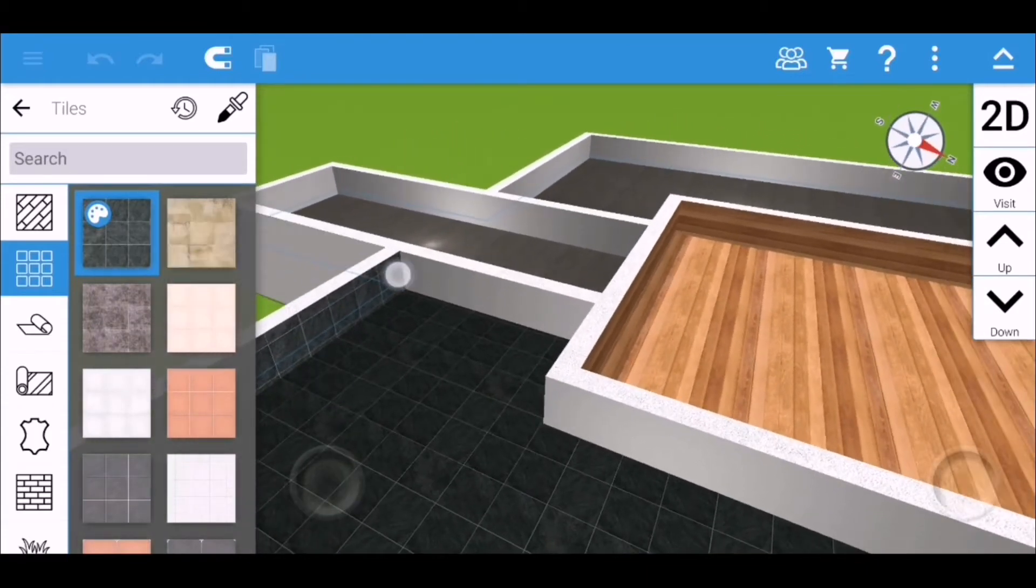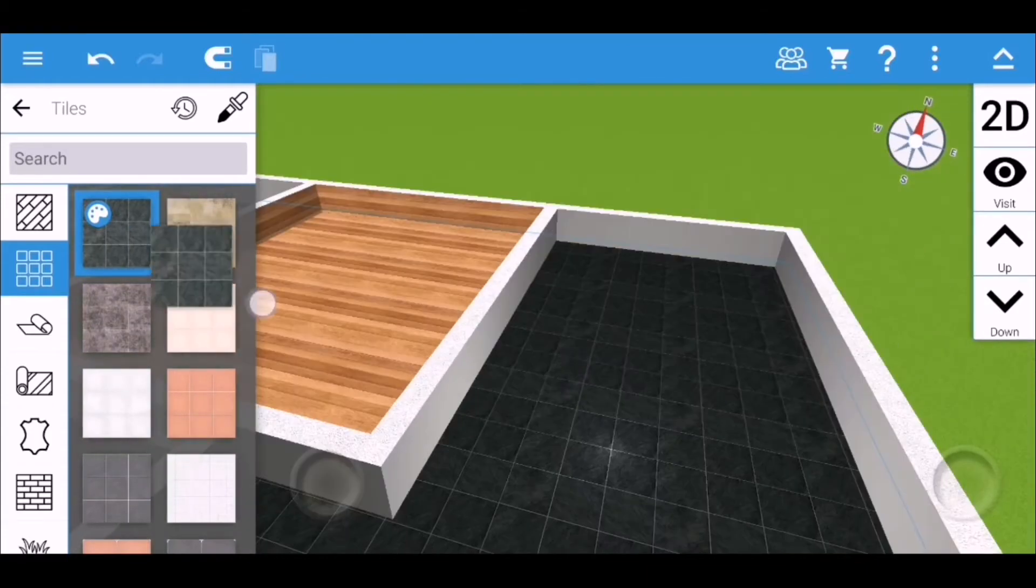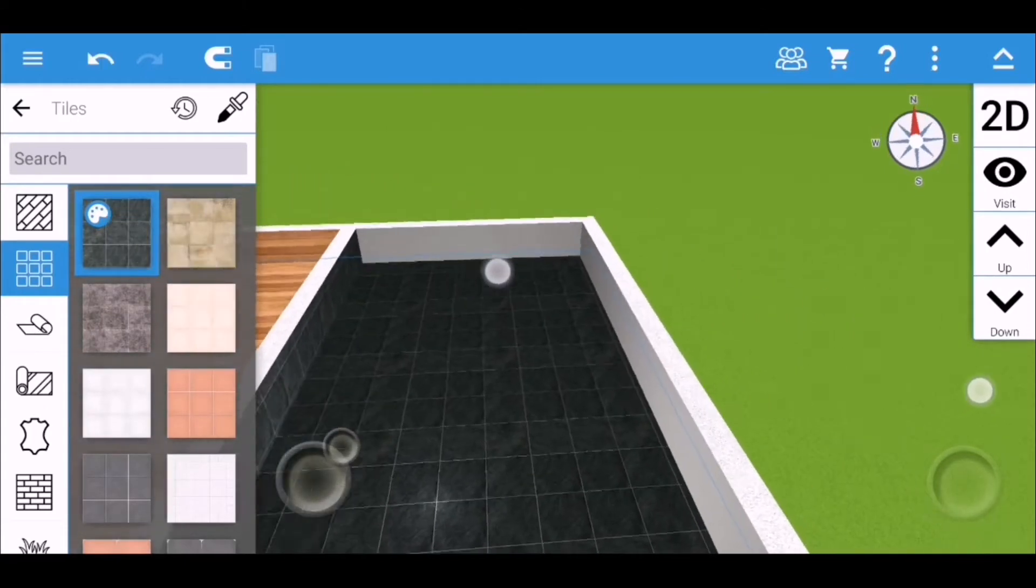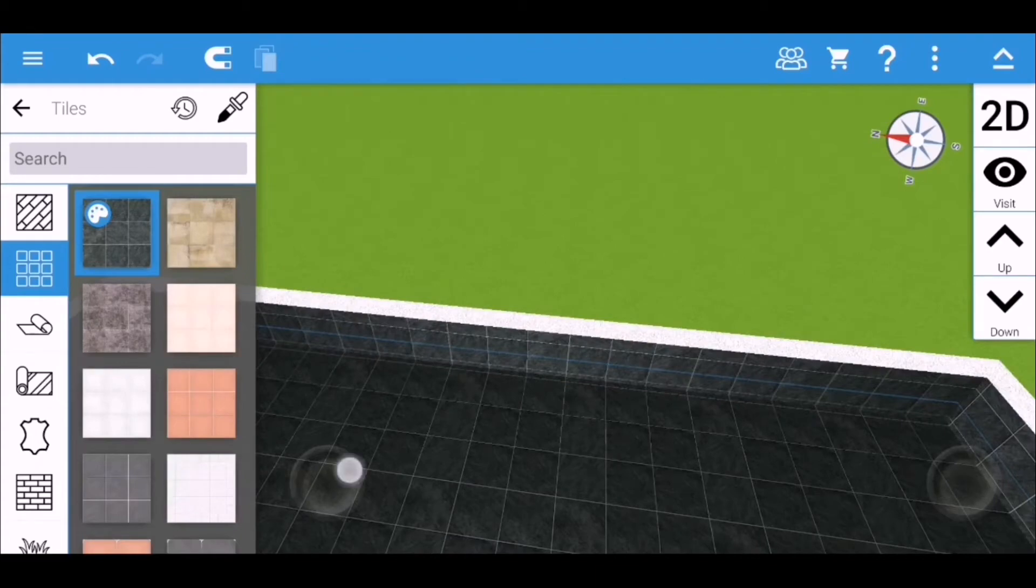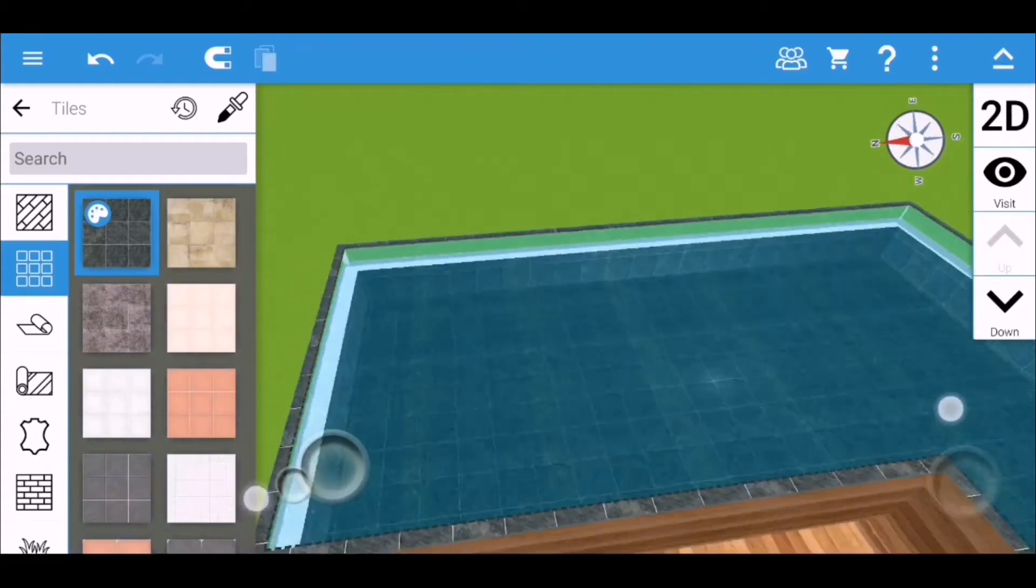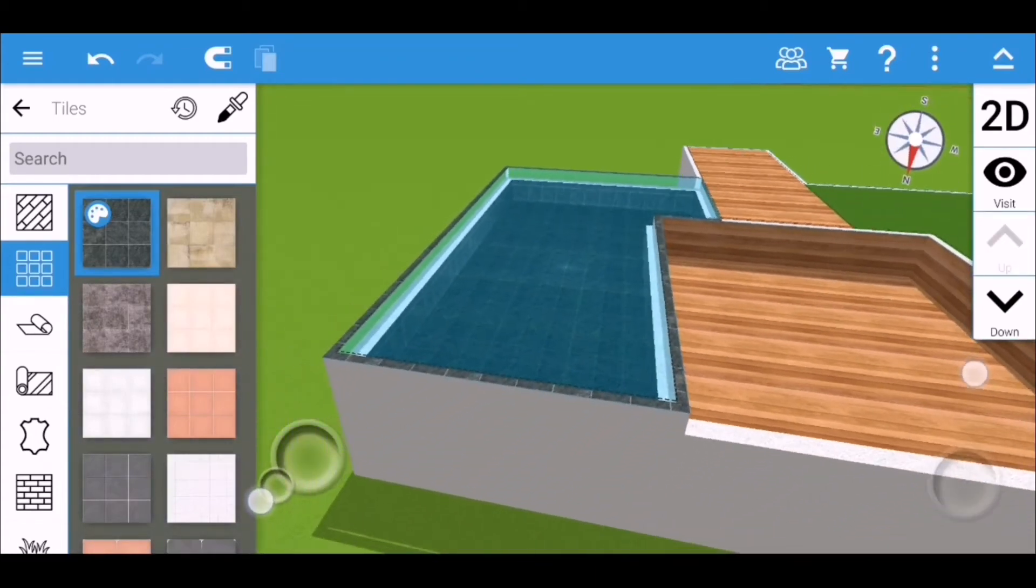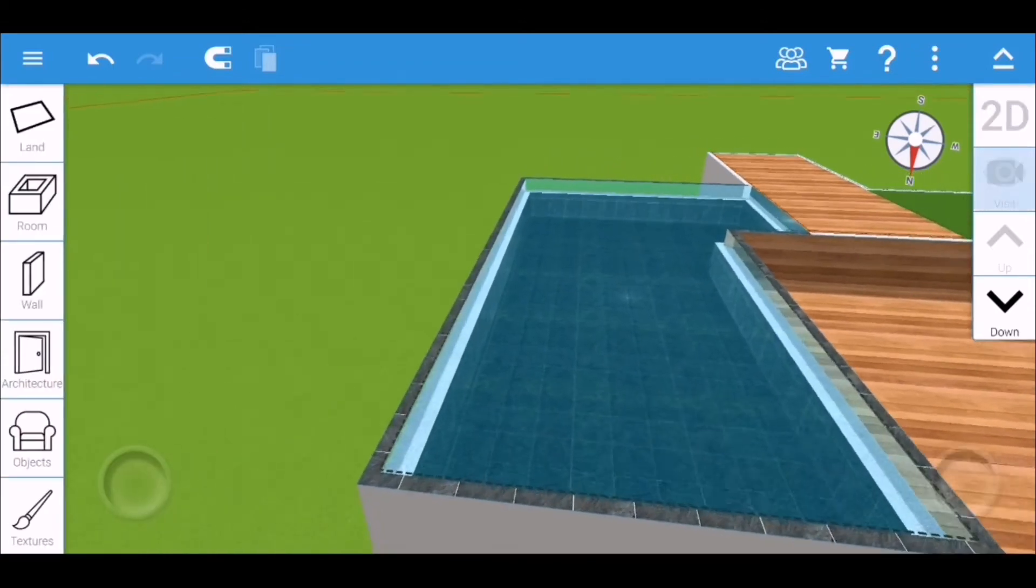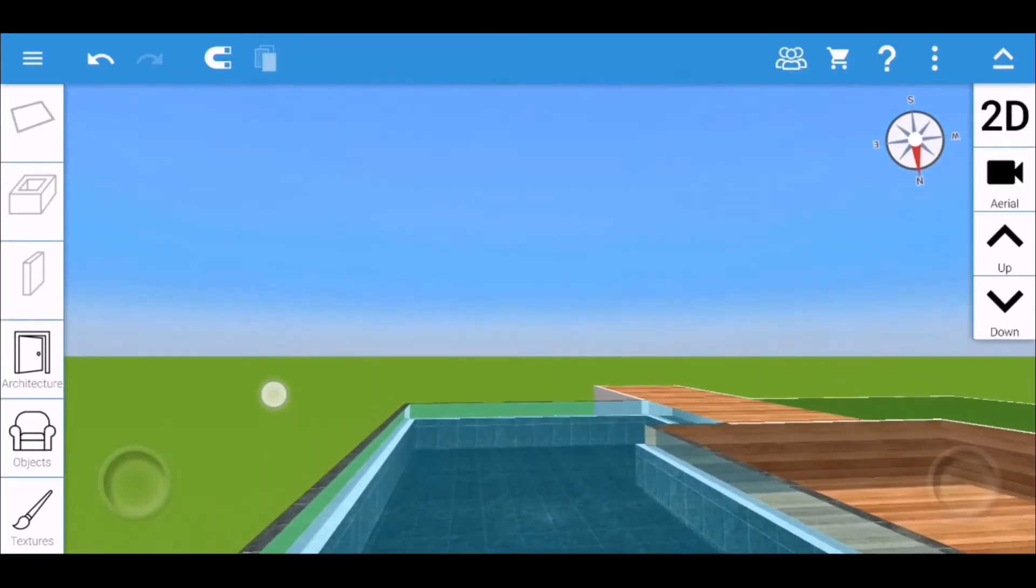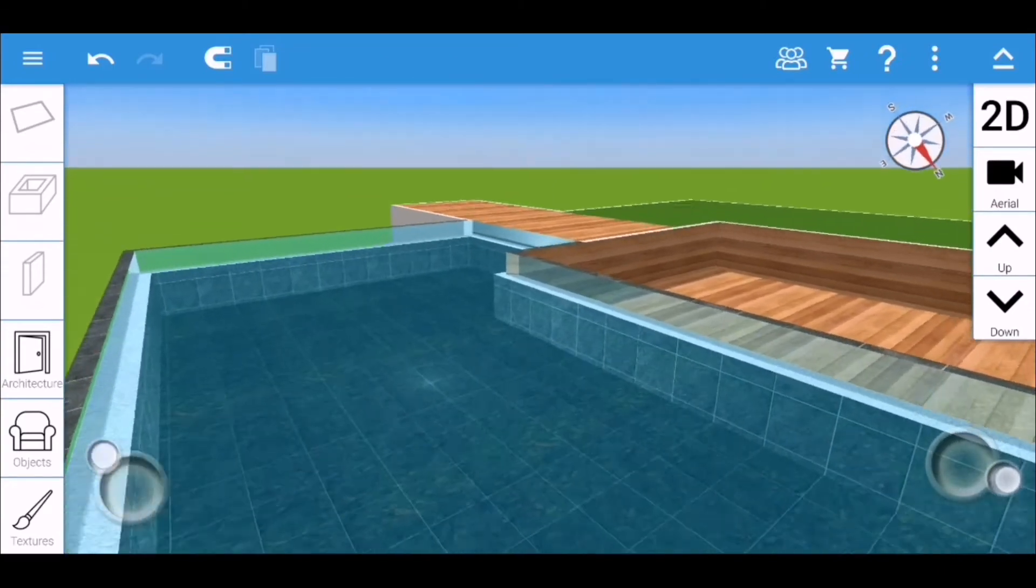Then I'm just going to change the texture of the flooring of the pool to a black color so that it will be complementing with the wood texture of the hanging out area. So it will look like this.